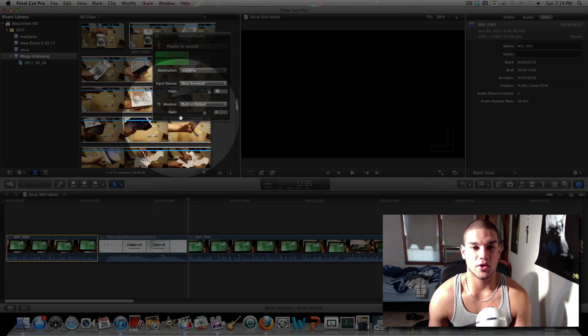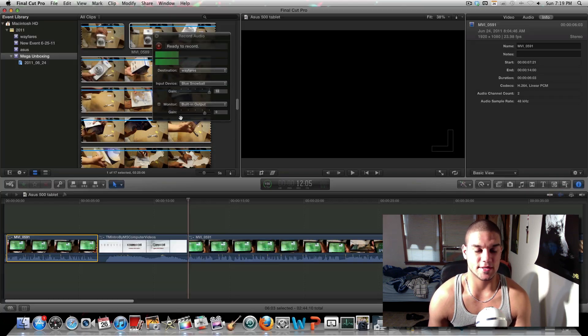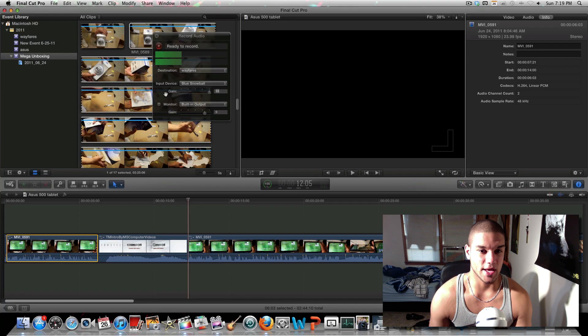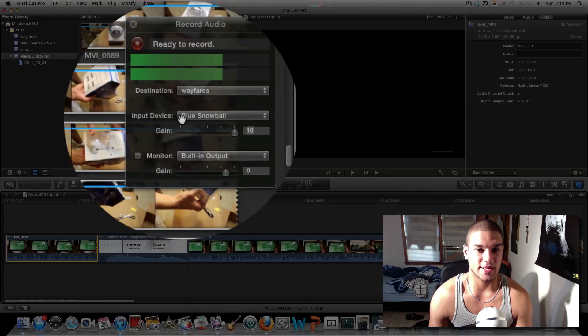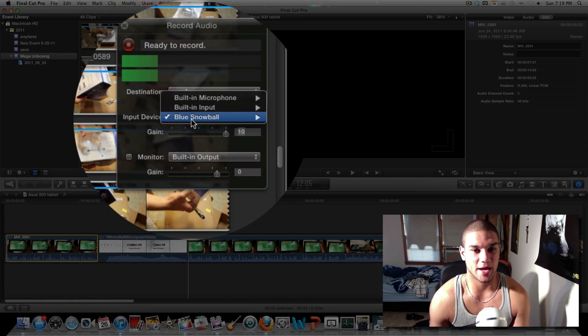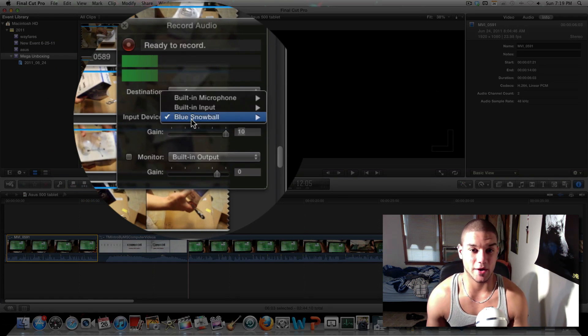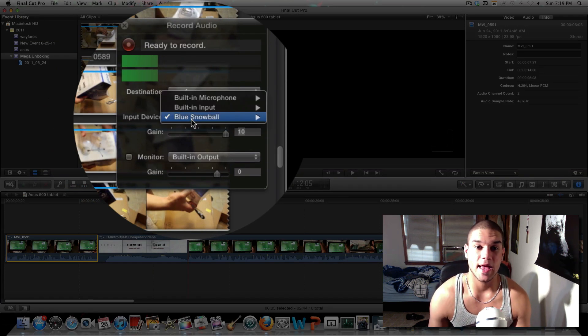From here you can adjust the settings of your microphone input. As you can see, input devices is usually going to be on built-in microphone, so make sure you click your external microphone.